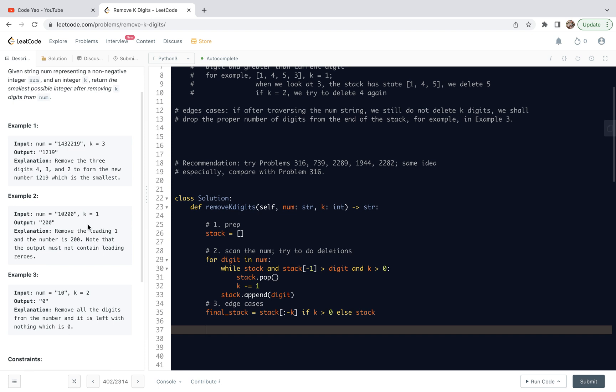And finally, we do the return. When we do the return, we still need to pay special attention. Because if we delete, for example, in example 2, we delete 1, we are remaining 0, 2, 0, 0. There is a leading zero. Basically, we need to trim all the leading zeros. This is easily done by the trim function in Python. We want to join the final stack. We are getting the string which potentially contains leading zeros.